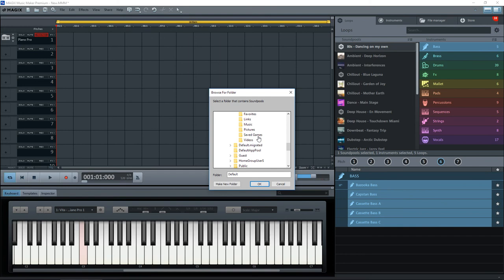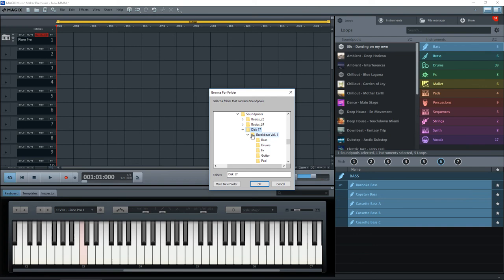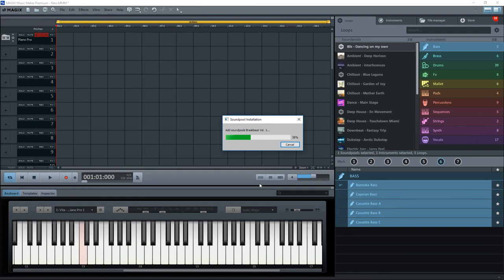Find disc 17. And in here now we have that break beat volume one. If you click on that and then click OK.